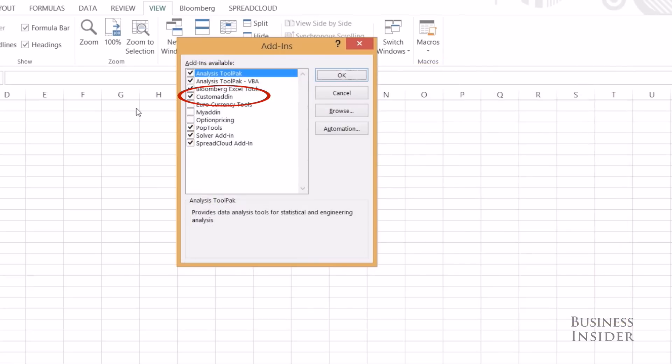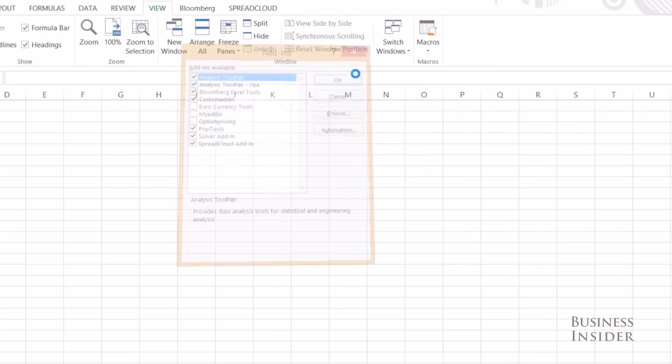Okay, and then make sure it's clicked there, Custom Add-In, okay, great.